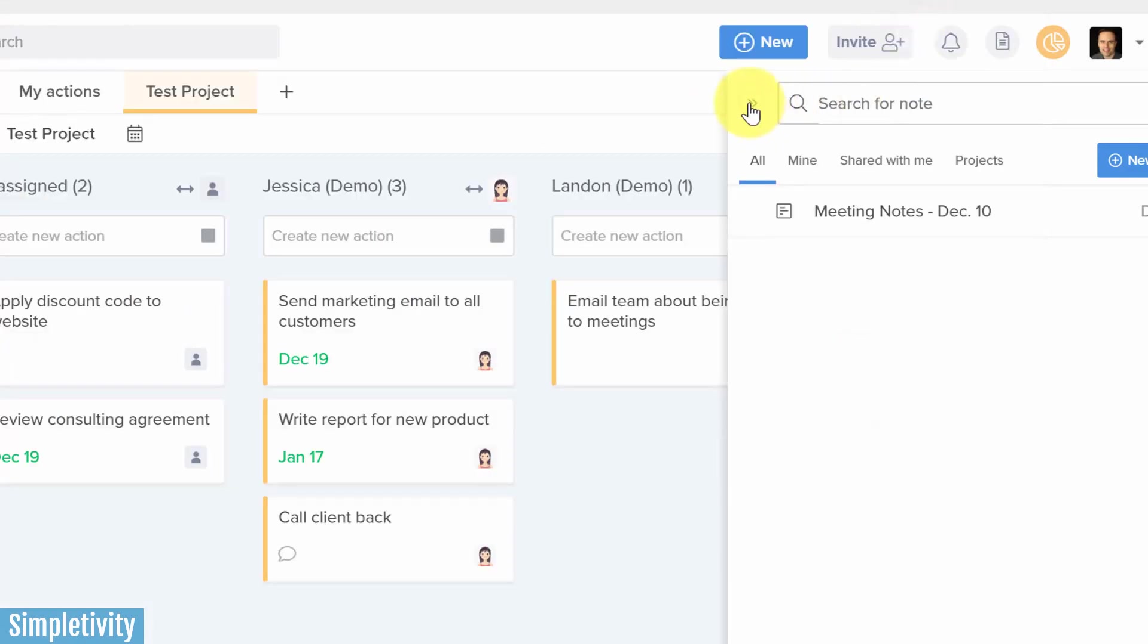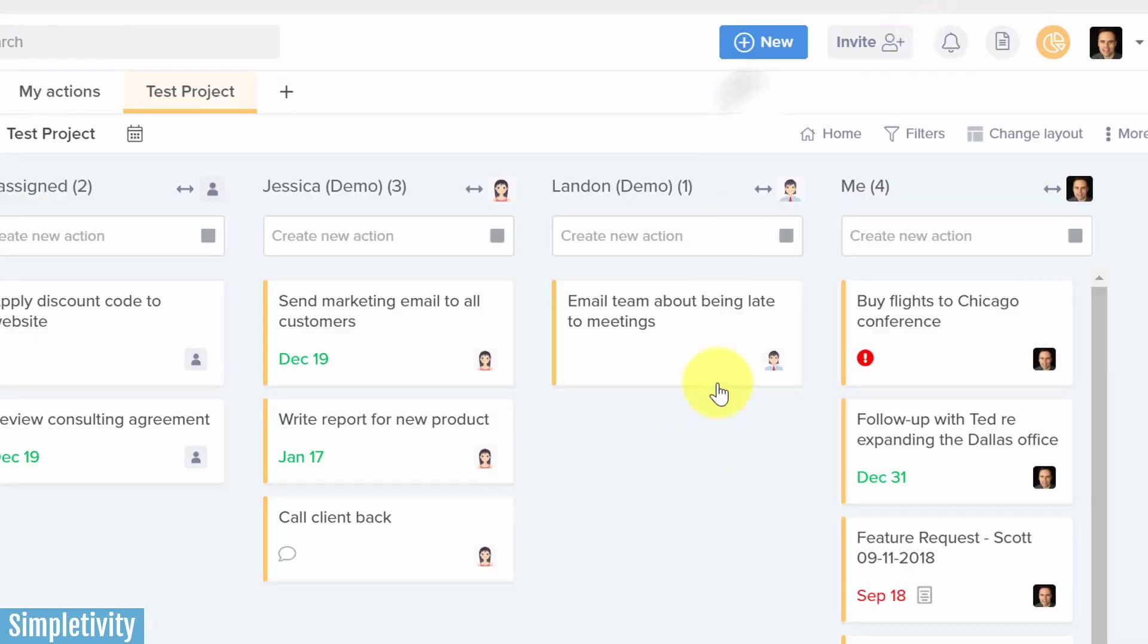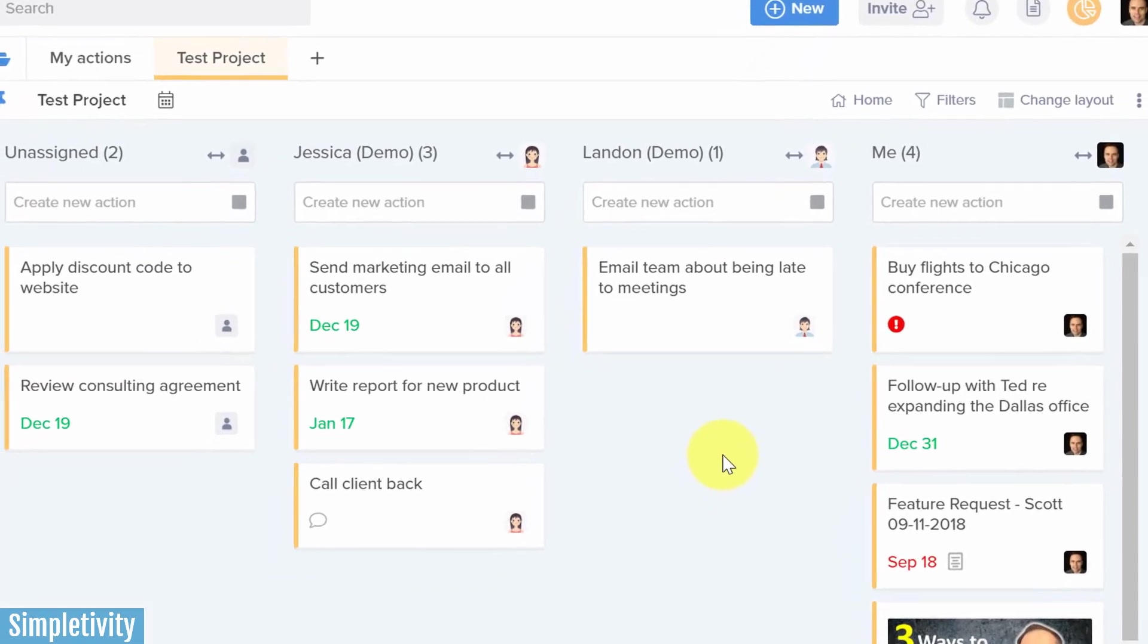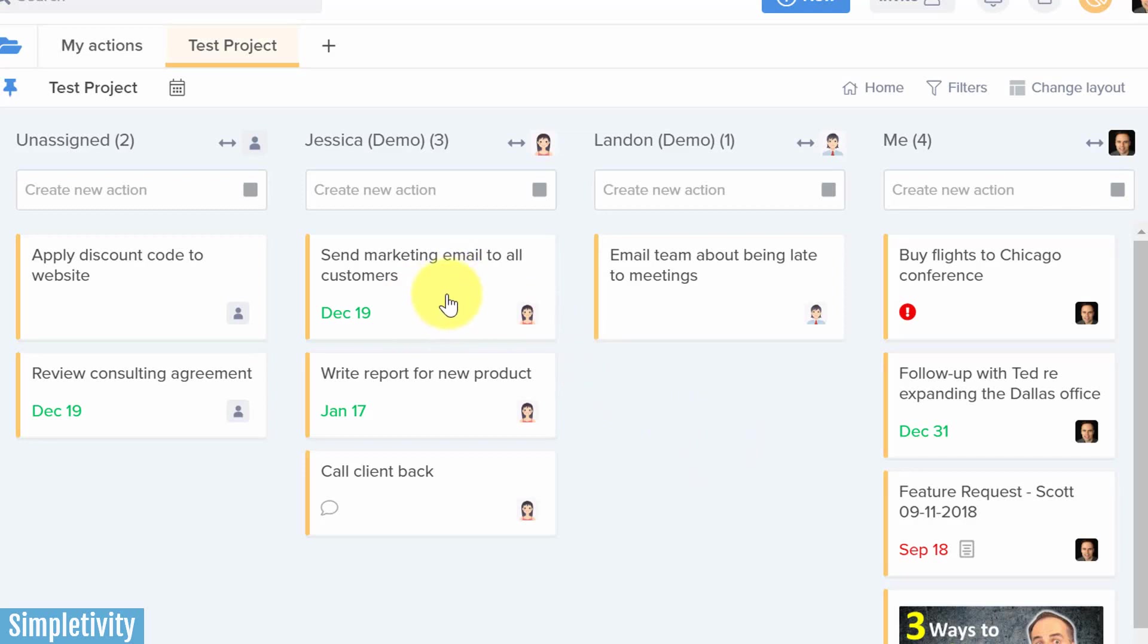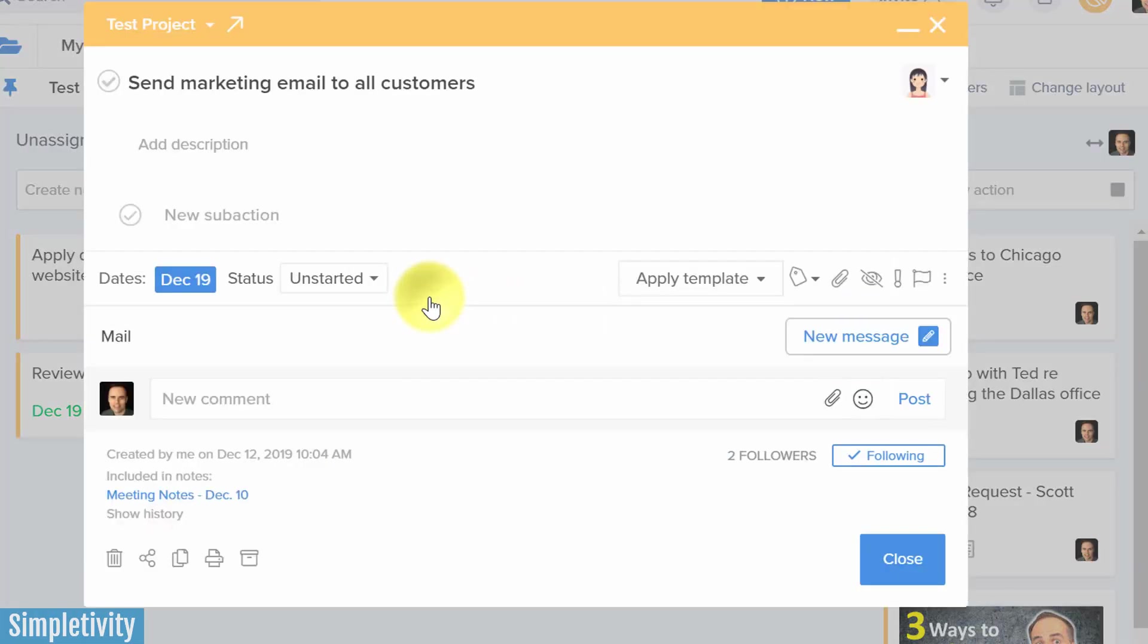So let me just minimize this for a second, and let's go back here to see what is happening here. So if we look here at Jessica, here is the one that's been assigned to her. It's already shown up in her list. She didn't even have to attend that meeting. It's going to show up here because we assigned it within those meeting notes.